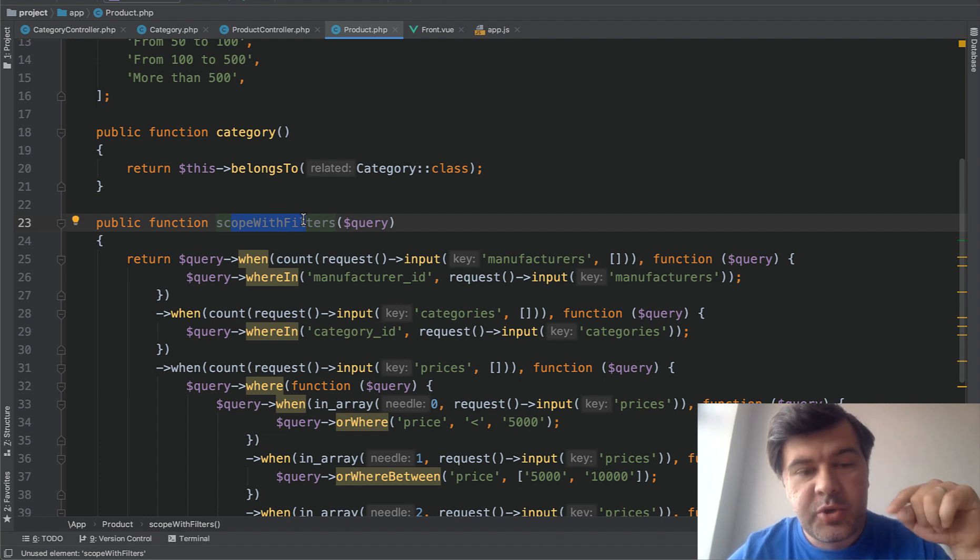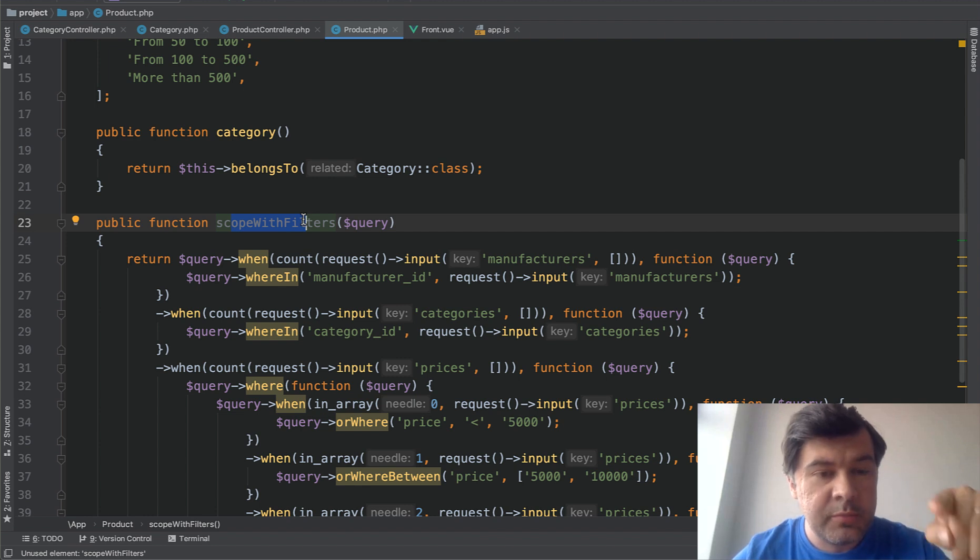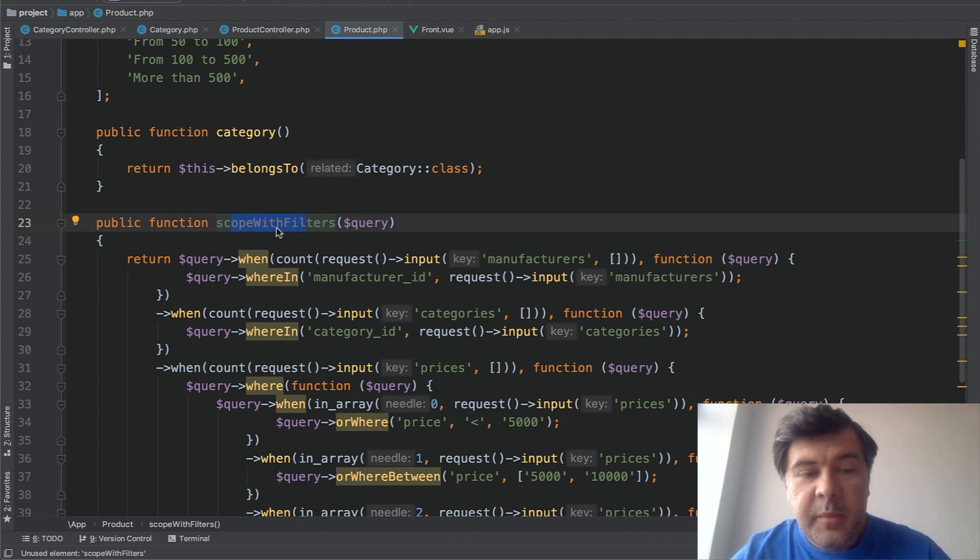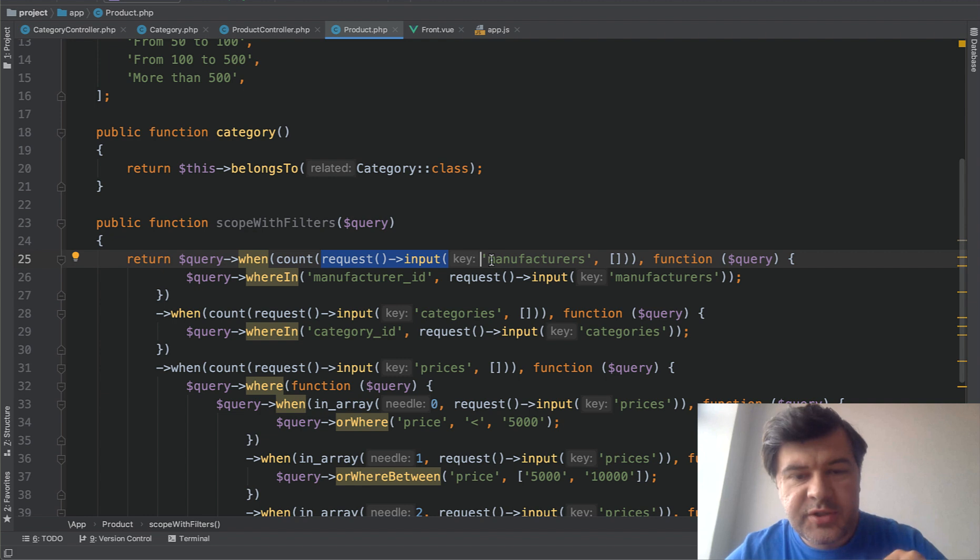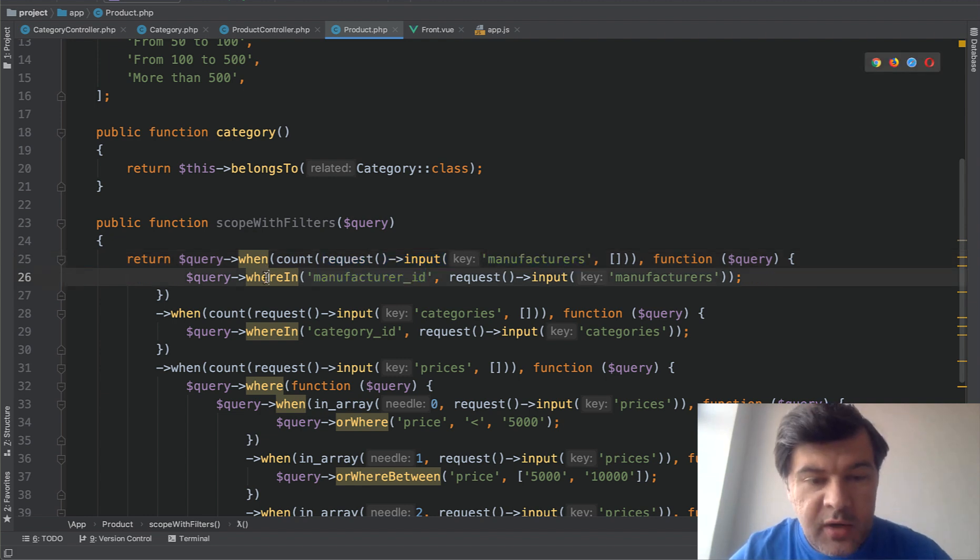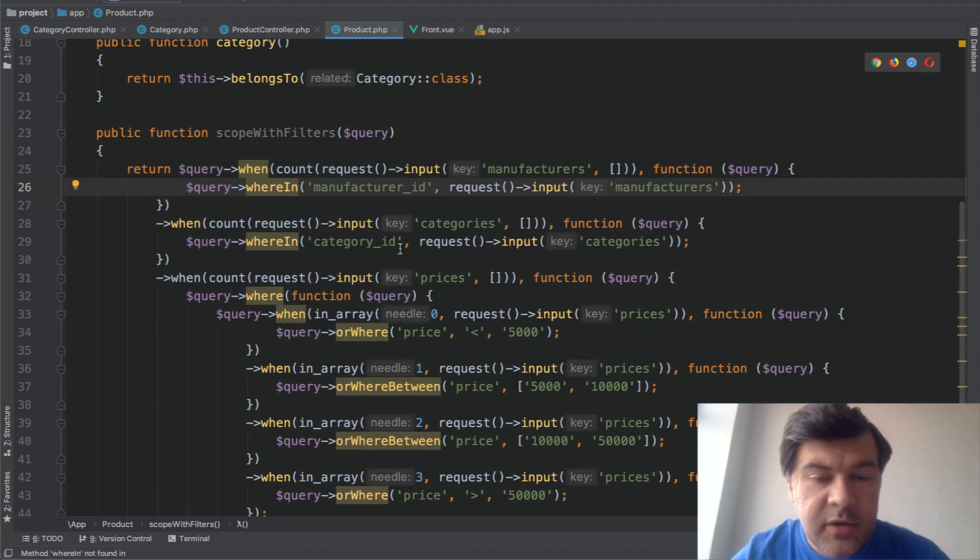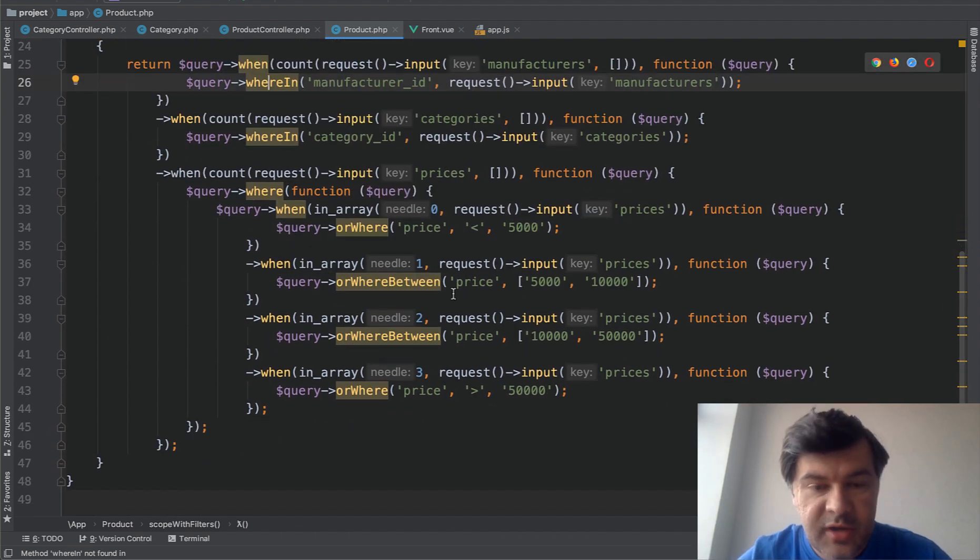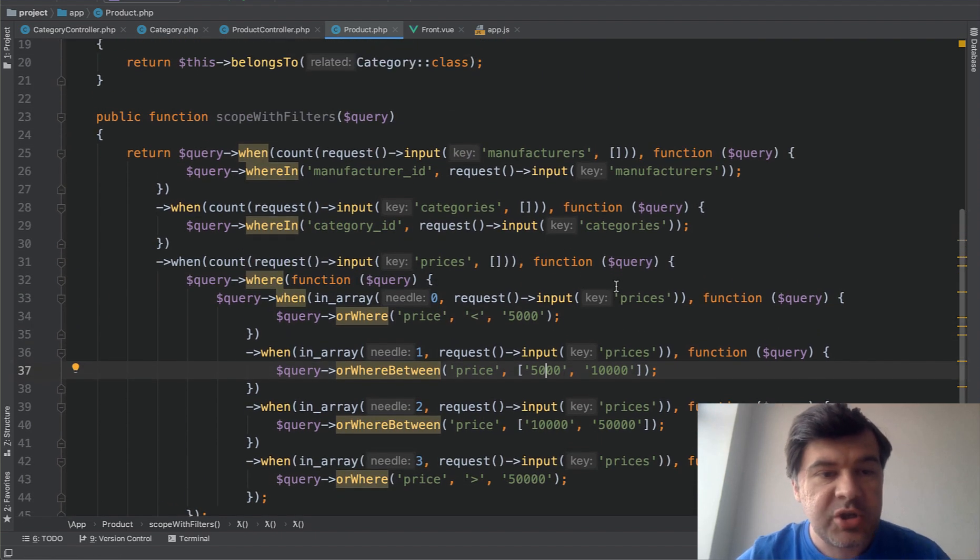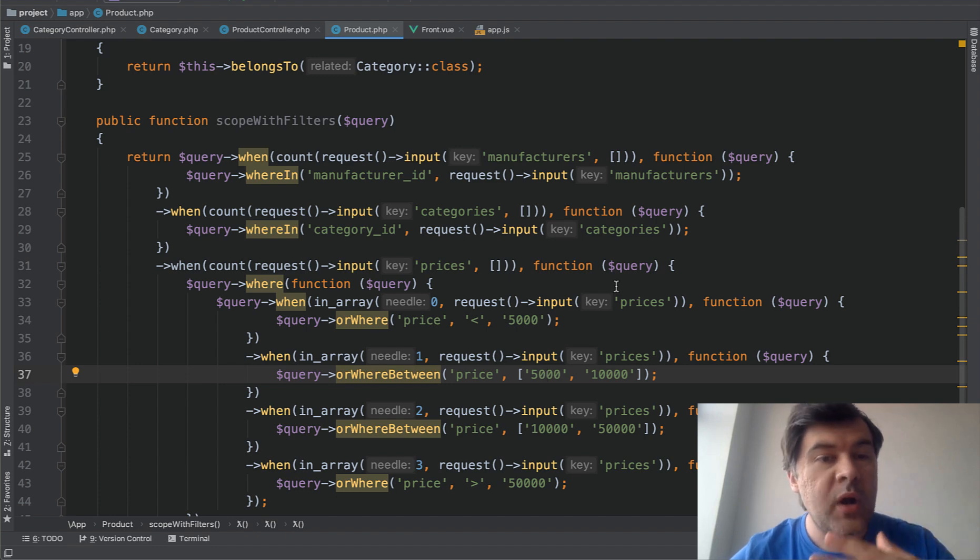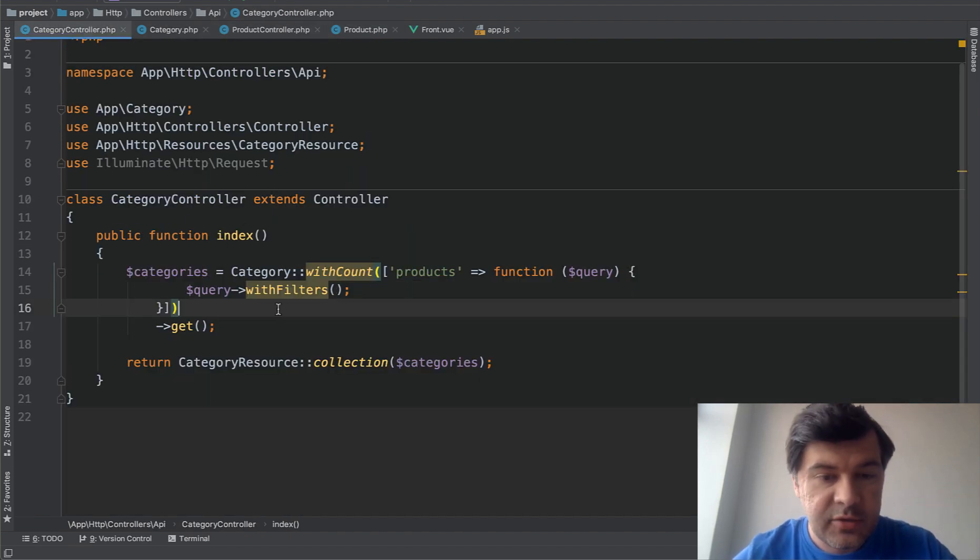In the description of the video, I will give the links to official Laravel documentation on both of those topics, scopes and with count. So you can read about those later. But essentially, it's getting request input, all the get parameters. So if there are manufacturers, then it adds that to the query. We're in manufacturer. We're in category. For prices, it's a bit more complicated because there are ranges of prices. So from $5,000 to $10,000, for example. But essentially, scope adds more where statements to the query of getting the categories.